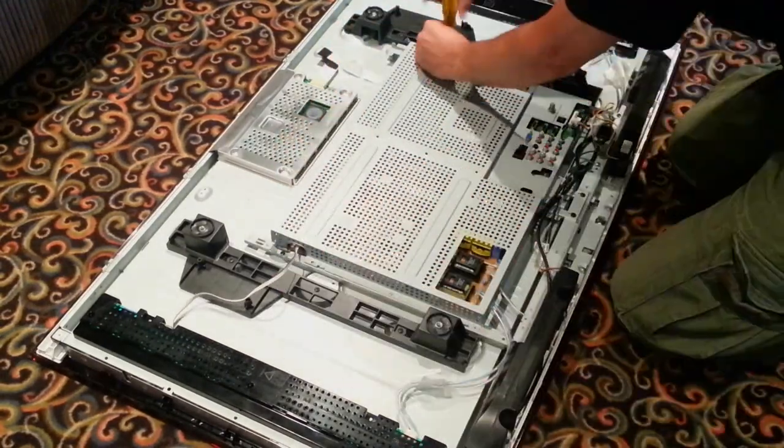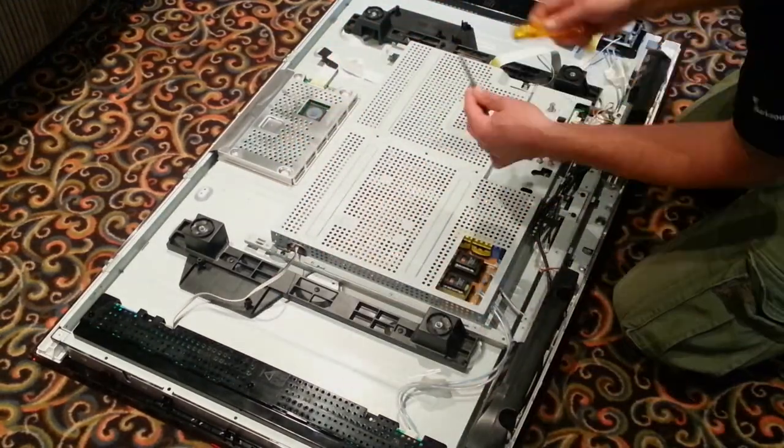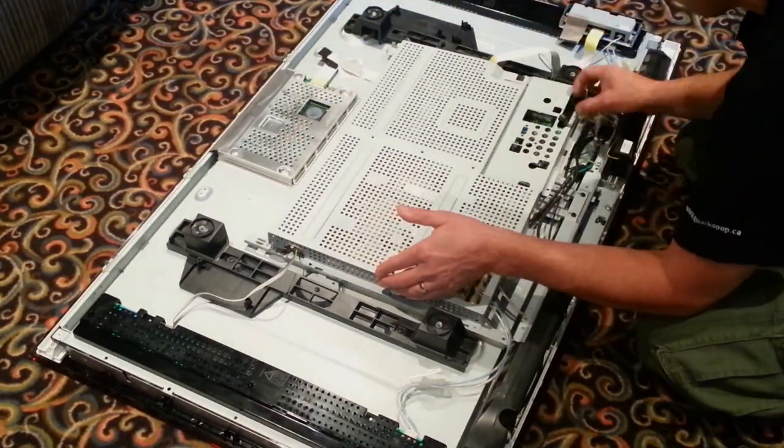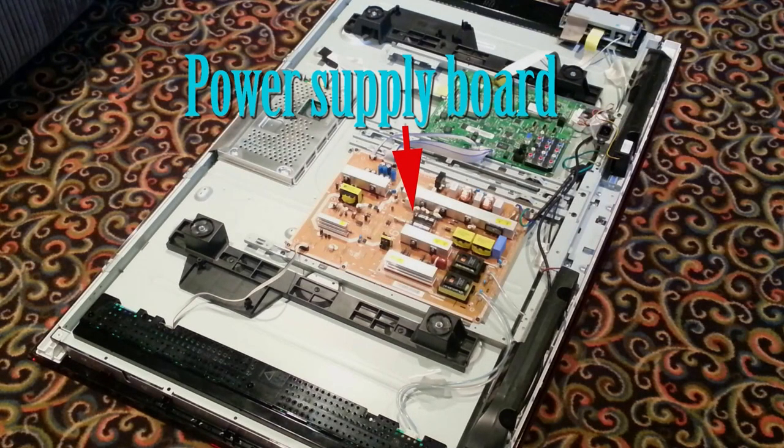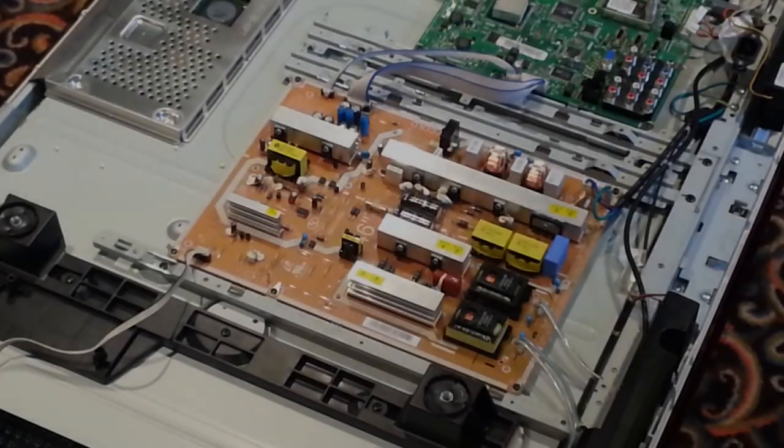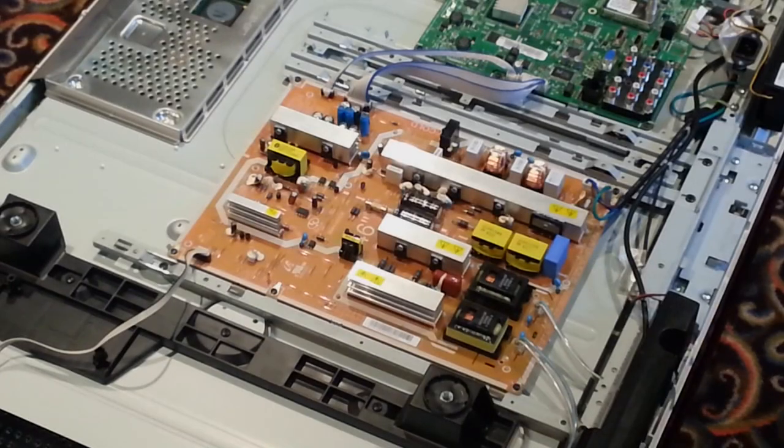Once the panel was off I had a clear view of the power supply board. It was the board with the heavy power cable wires that went to the wall outlet plug connector.